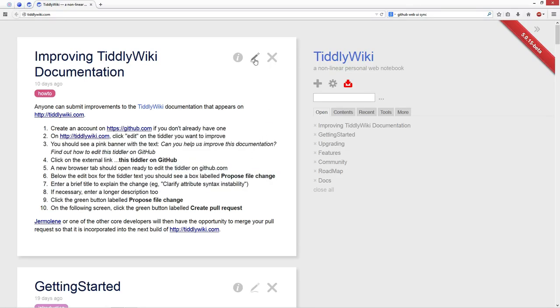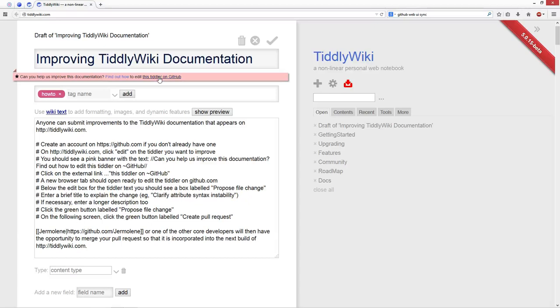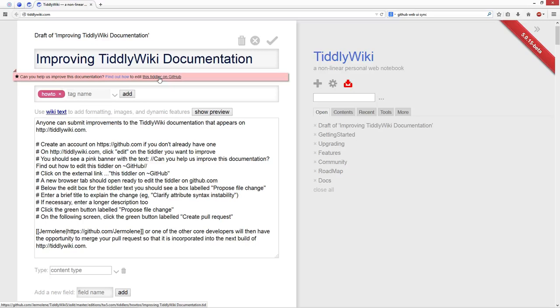The very first step is to go to edit mode. Here we can see the new banner with the link that says find out how, which is this tiddler. And then there is a link to the github repository where you have the possibility to edit the content of the Tiddler with the web UI. So there is no need to install any software. It can be directly done with github. The only thing you need is a github account.